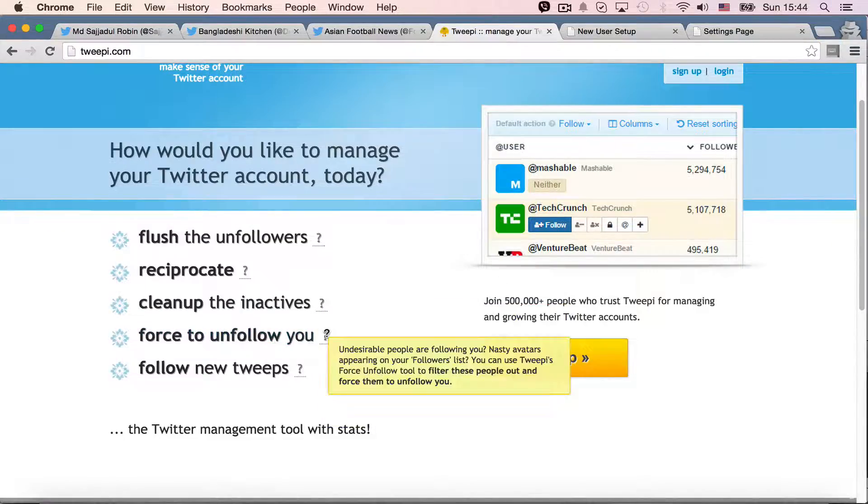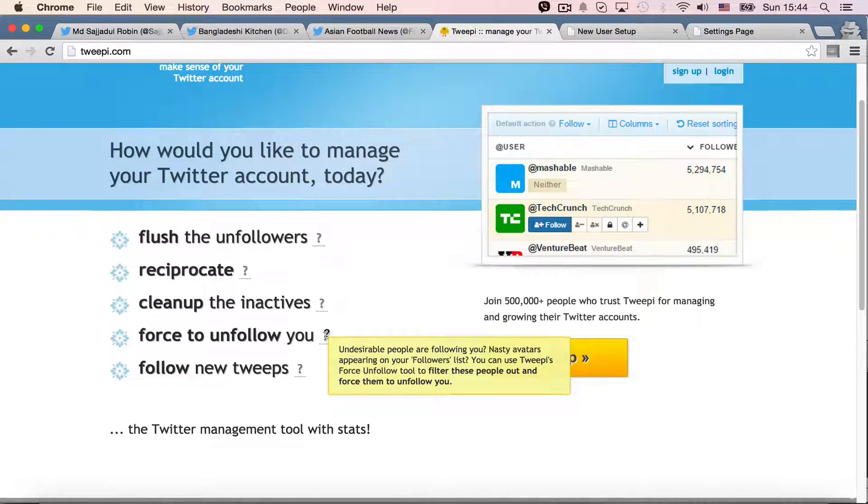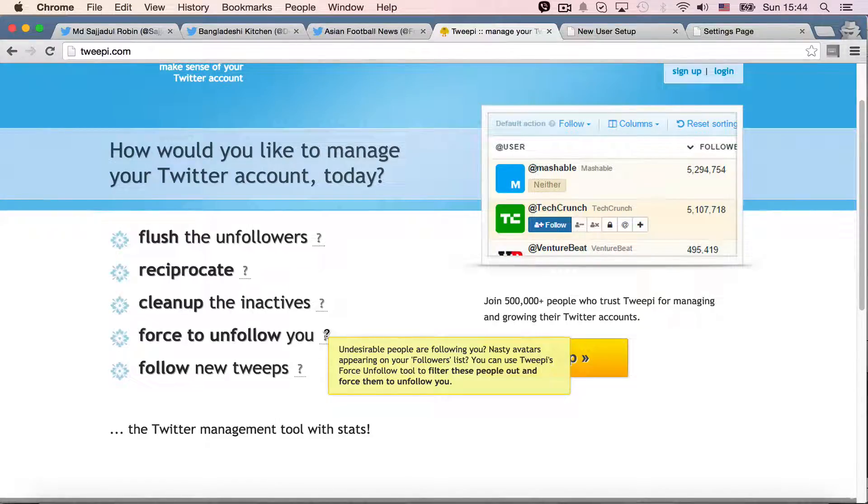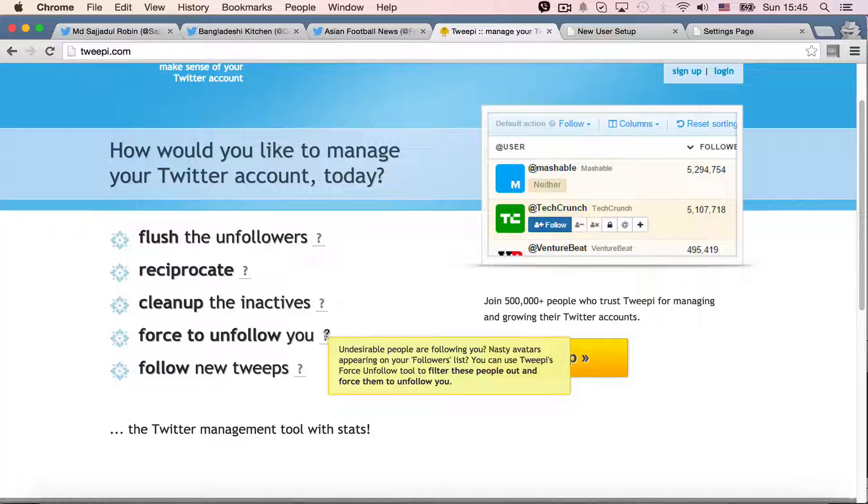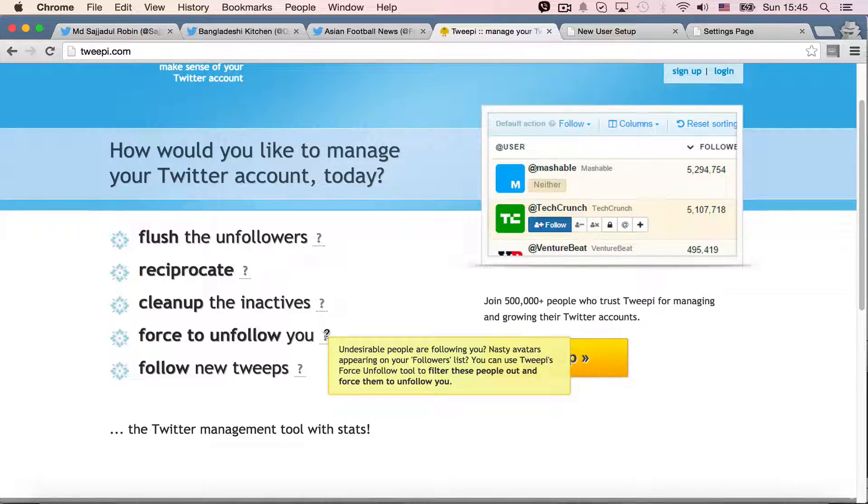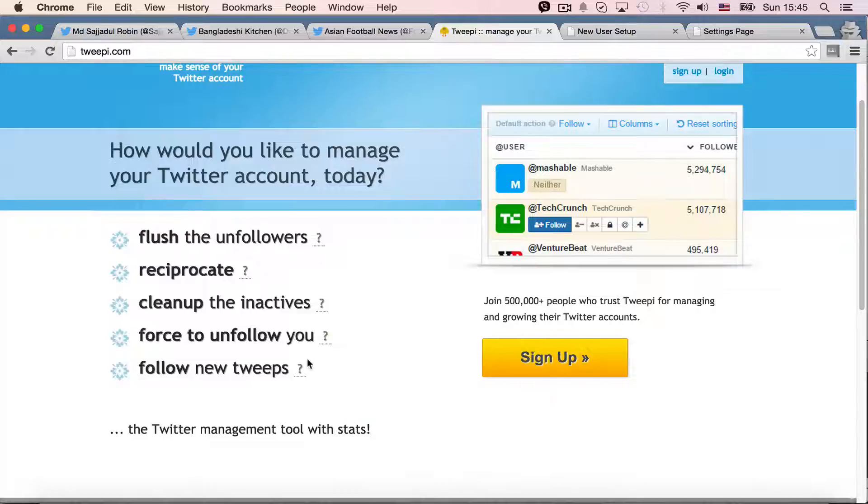Force to unfollow you. If you find some followers offensive, you can force them to unfollow. Well, as Twipi says, they have a mechanism to force your followers, filter some people out, and force them to unfollow you.